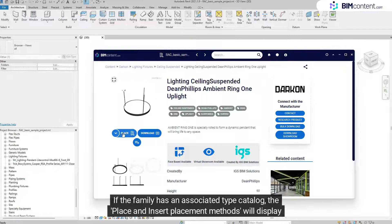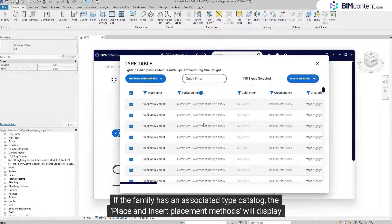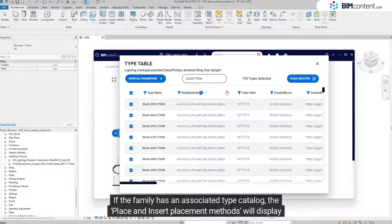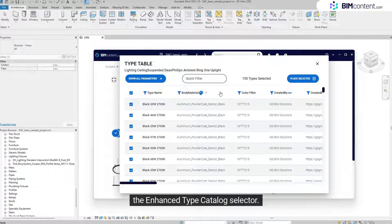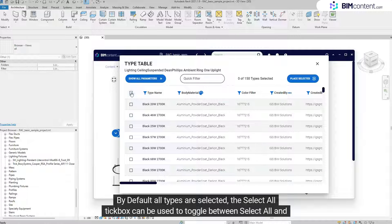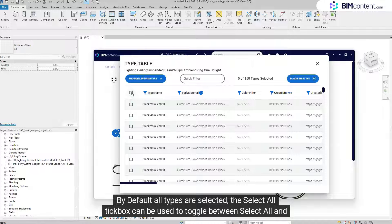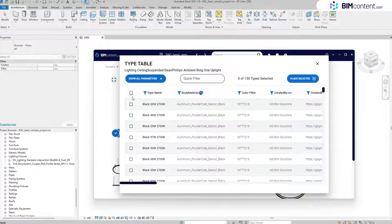If the family has an associated type catalog, the Place and Insert placement methods will display the Enhanced Type Catalog Selector. By default all types are selected. The Select All tick box can be used to toggle between Select All and Select None.